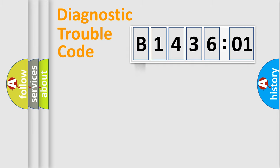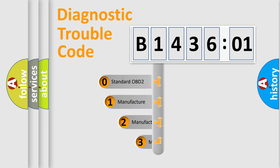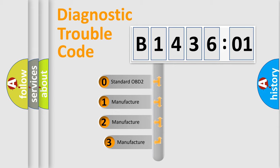Powertrain, Body, Chassis, and Network. This distribution is defined in the first character code.